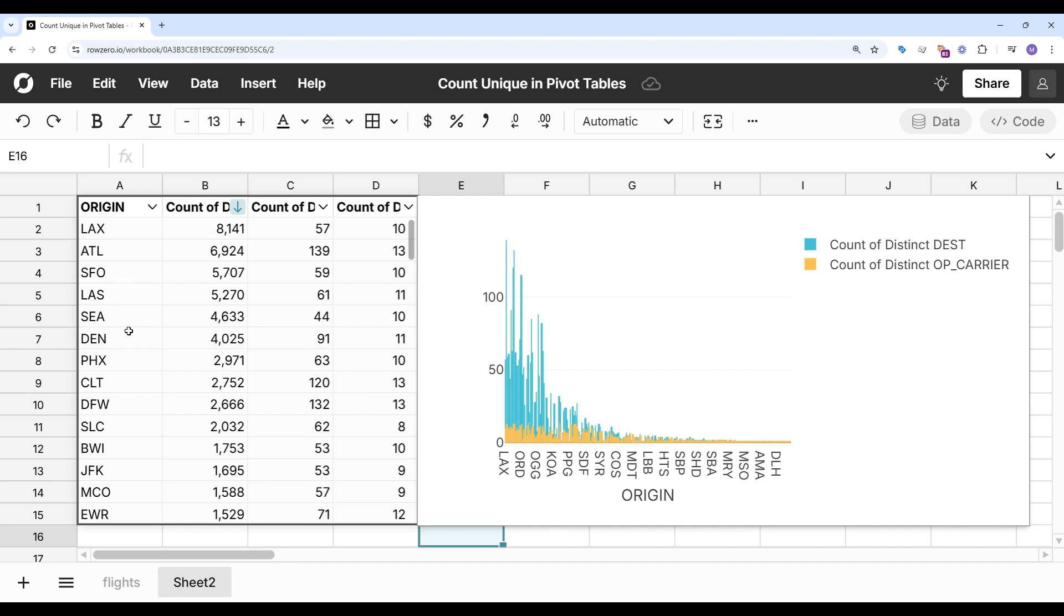As you can see, Row 0 makes it very easy to find and count unique values in a big data set. You can try Row 0 for free at row0.io and see why Row 0 is the best spreadsheet for big data.